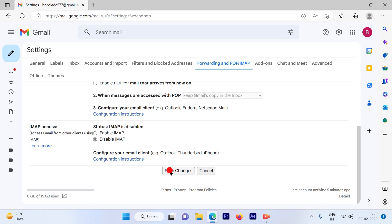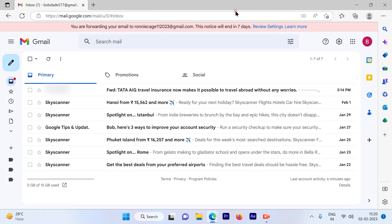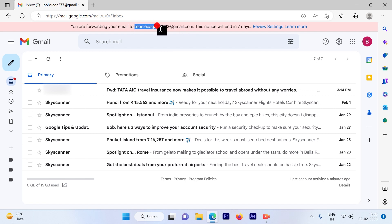As soon as you save the changes, you will see that the update is available for you. And the email will be forwarded for this particular email ID.